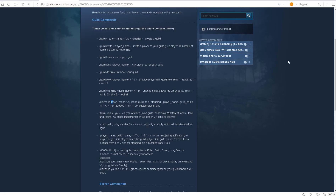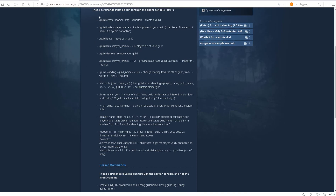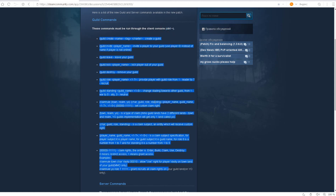This page right here, where we have a lot of commands that you can use with console. As you can see, to open your console you need to press Ctrl-Tilde, and then you can use a lot of these commands.